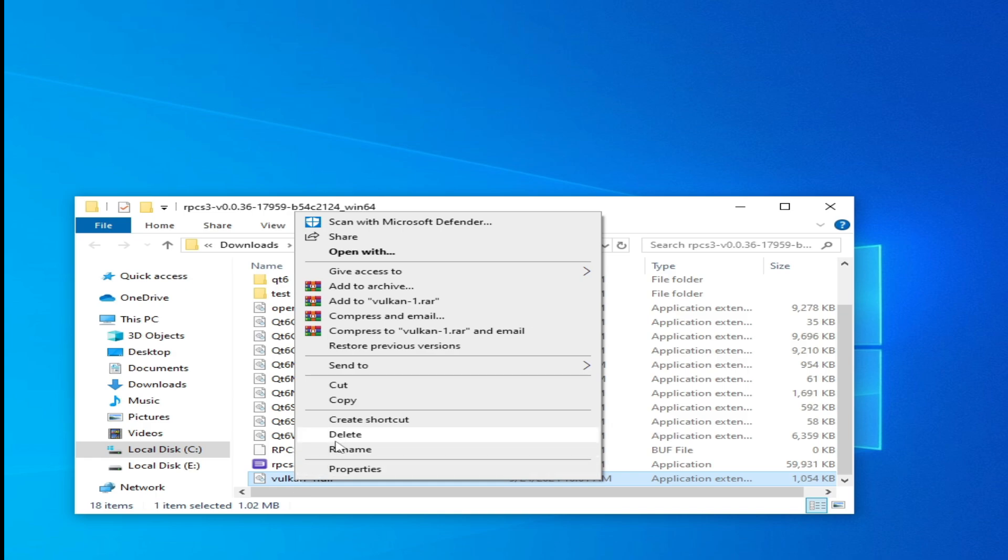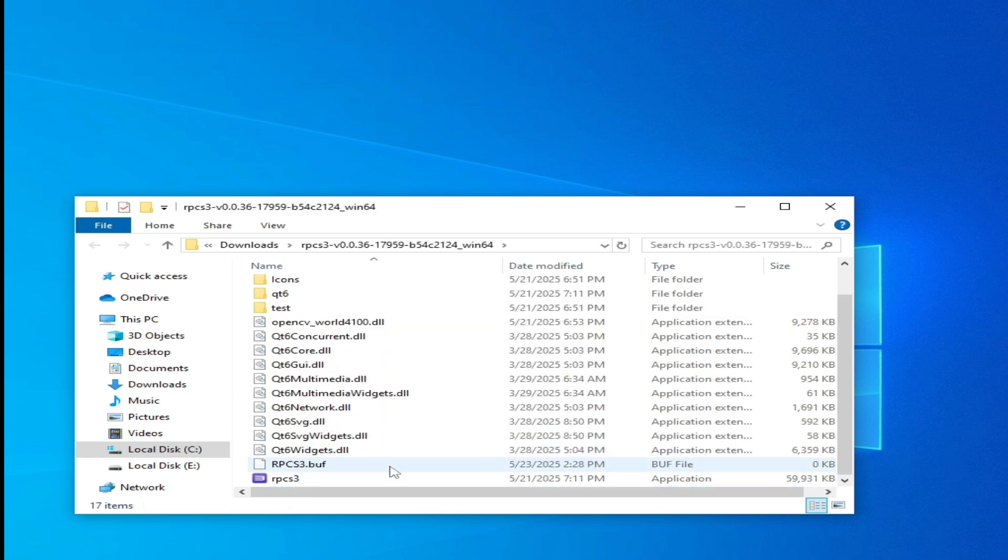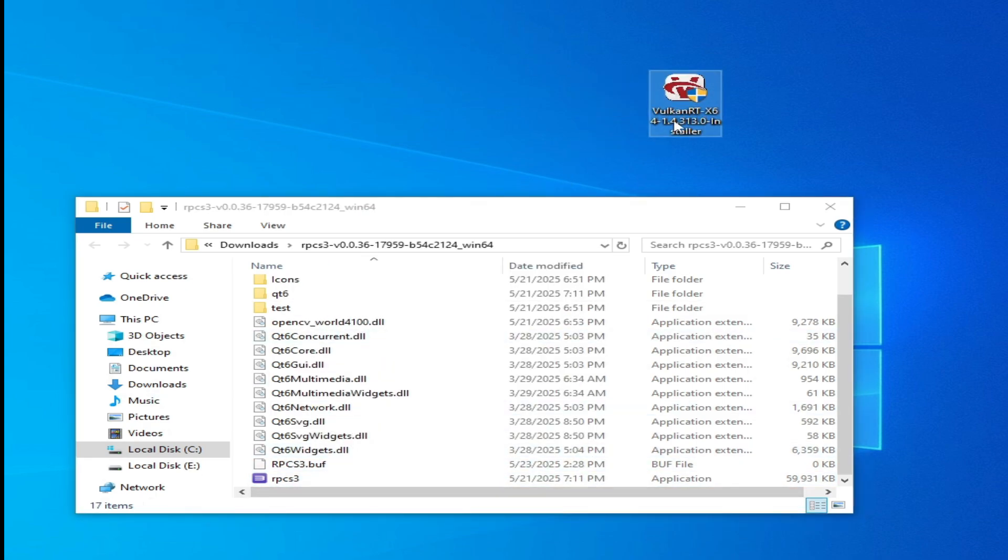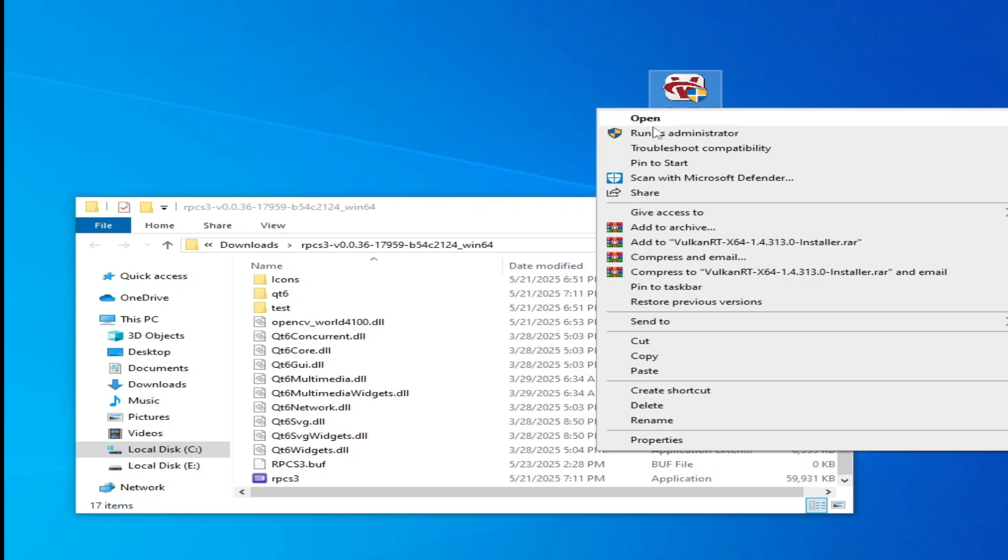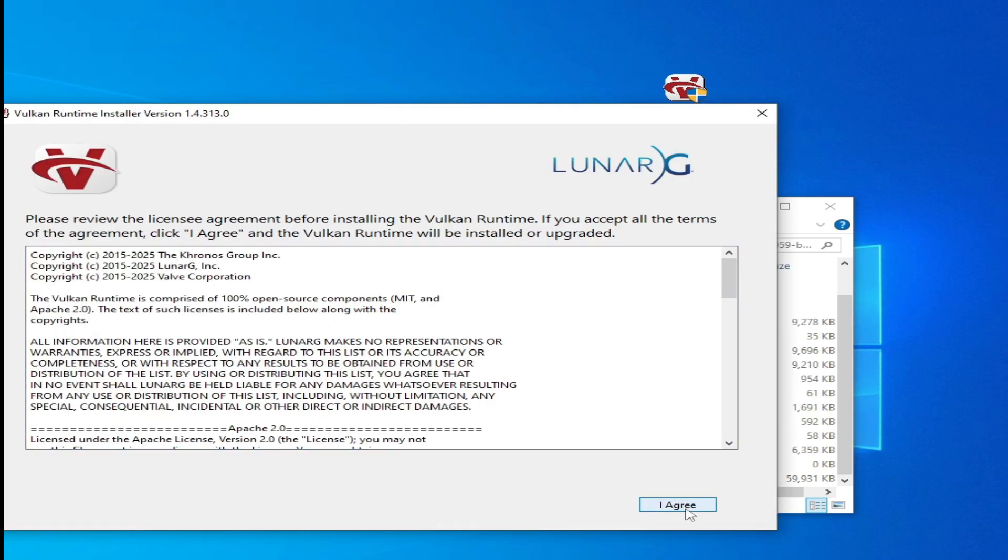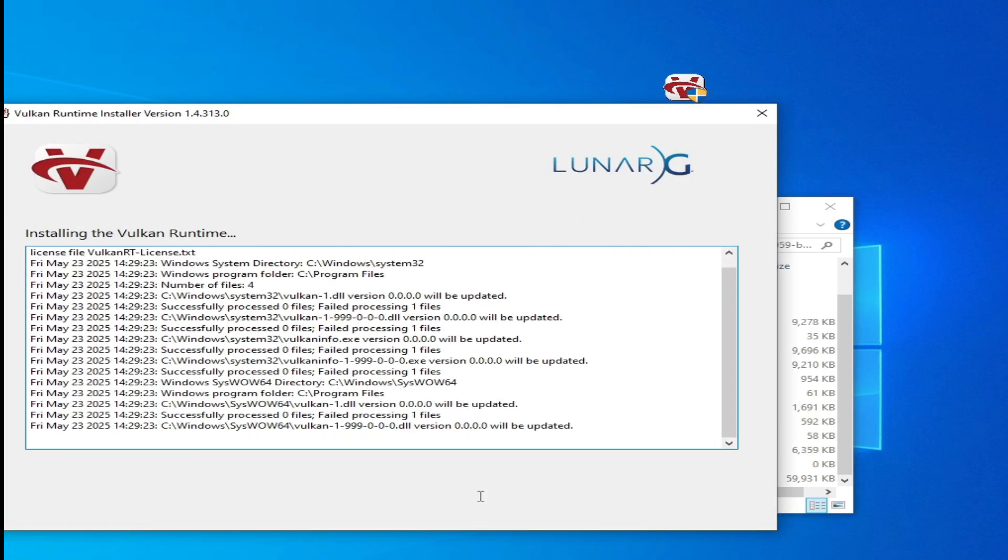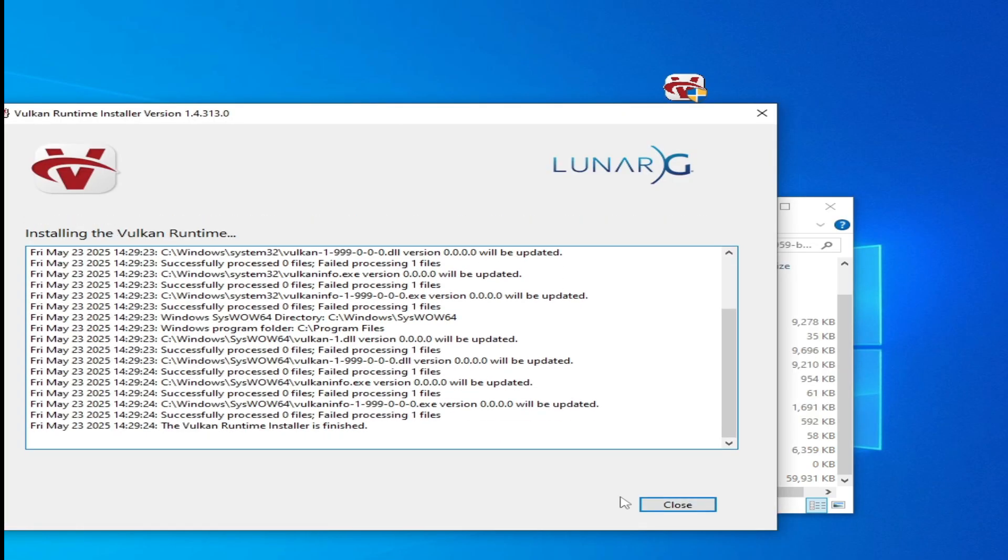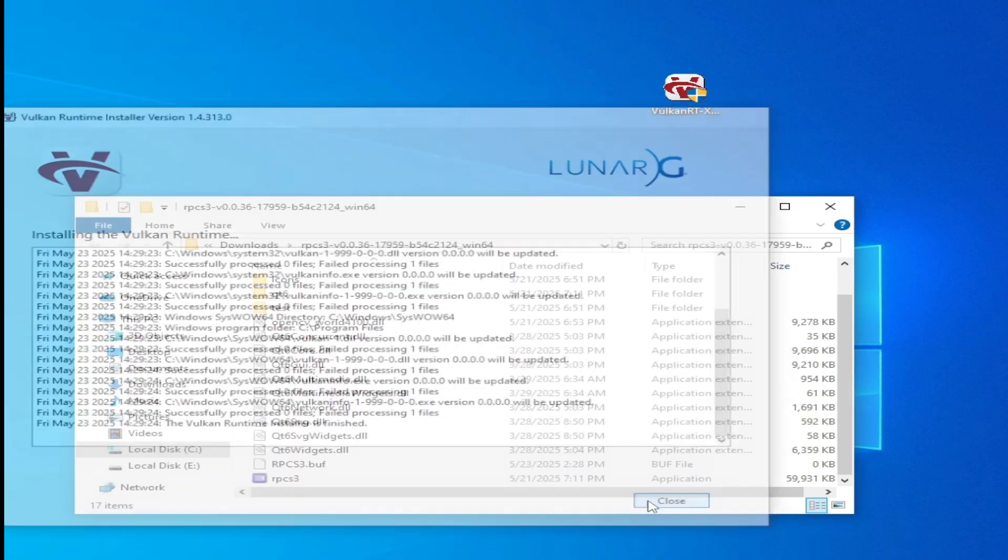Hit delete. And this is the Vulkan Runtime. Right-click, run as administrator, agree, and close it.